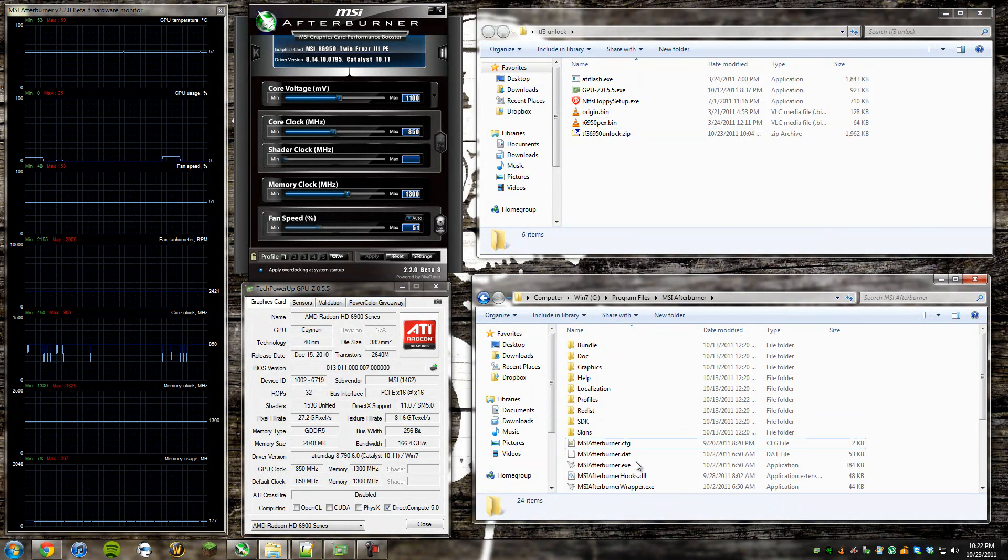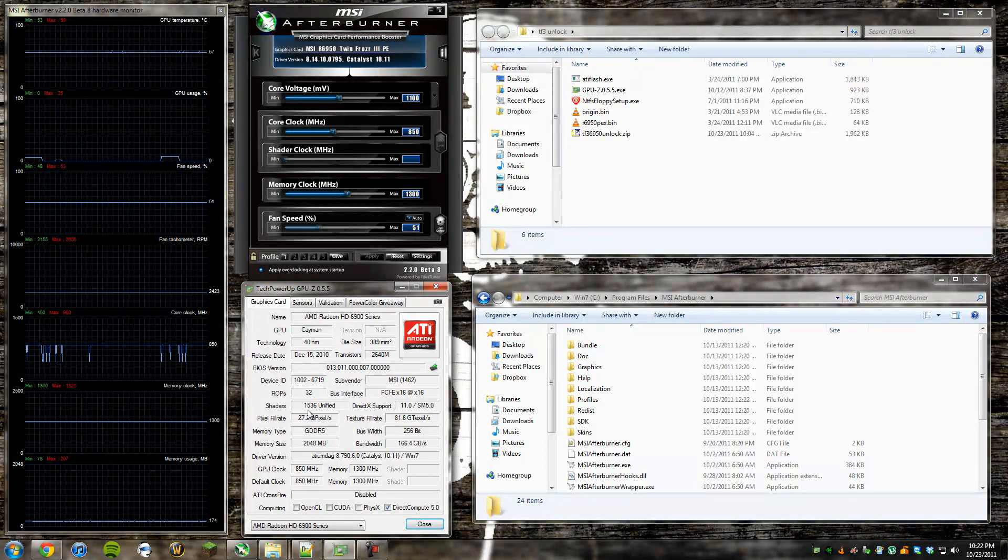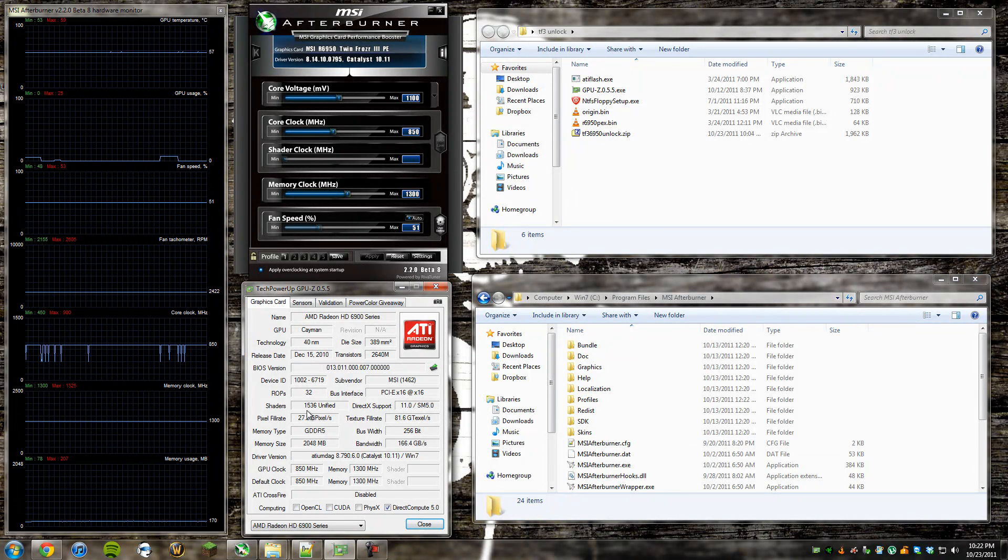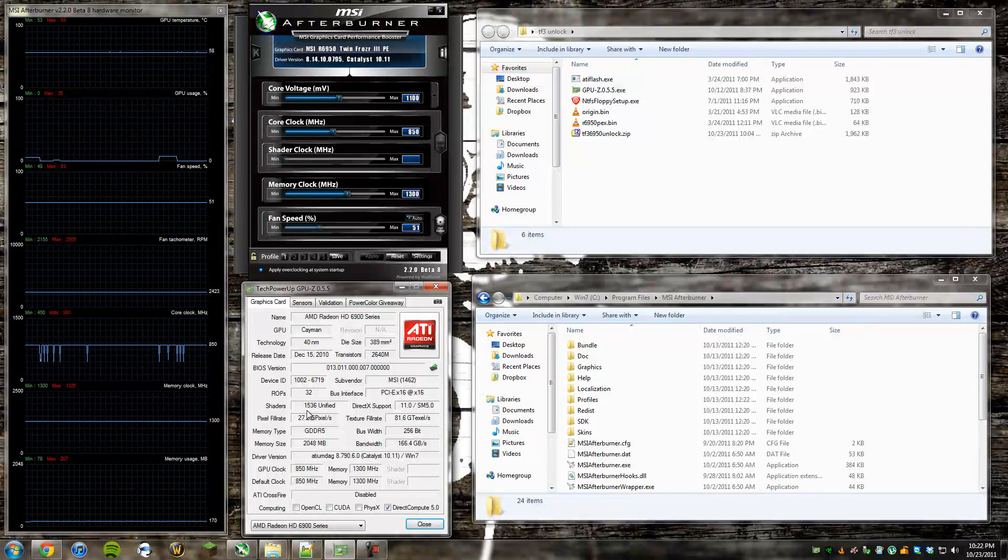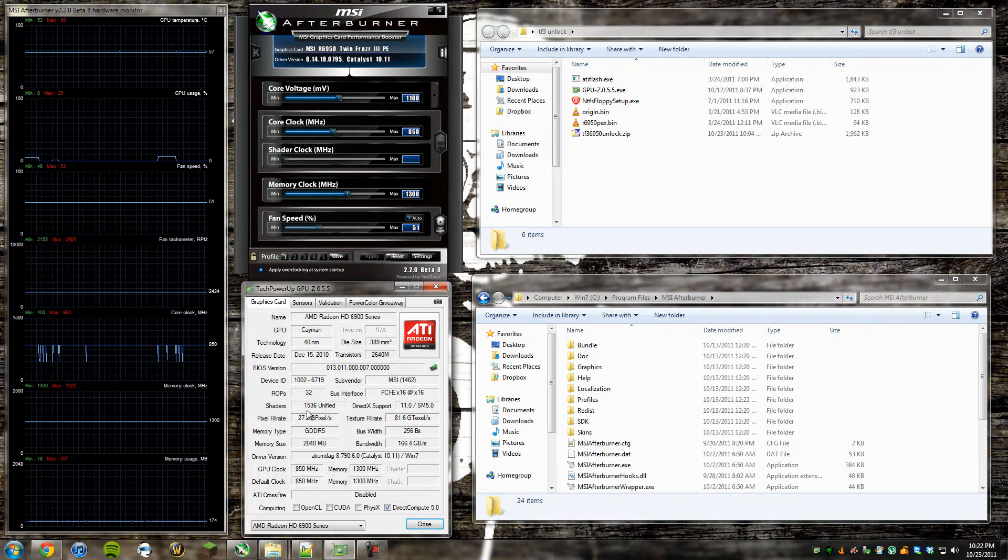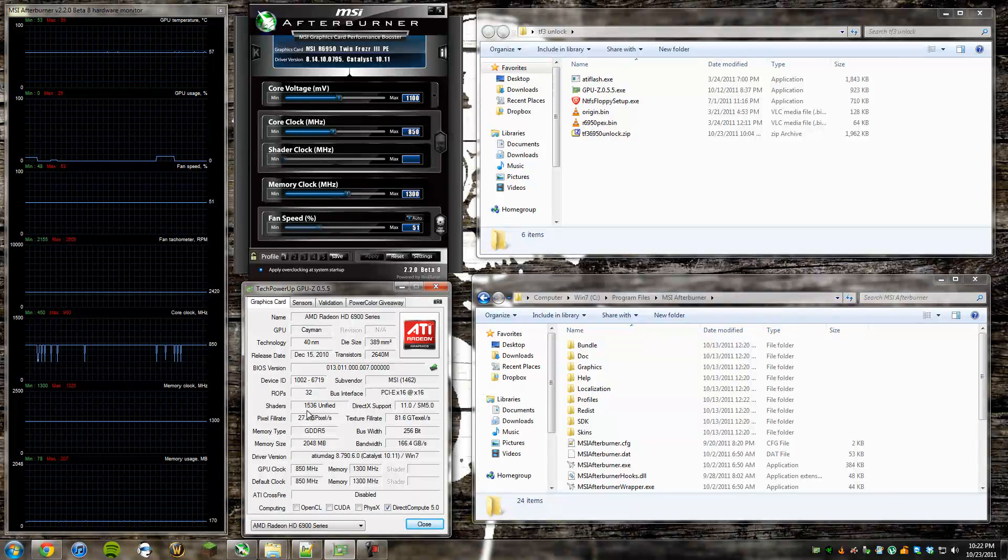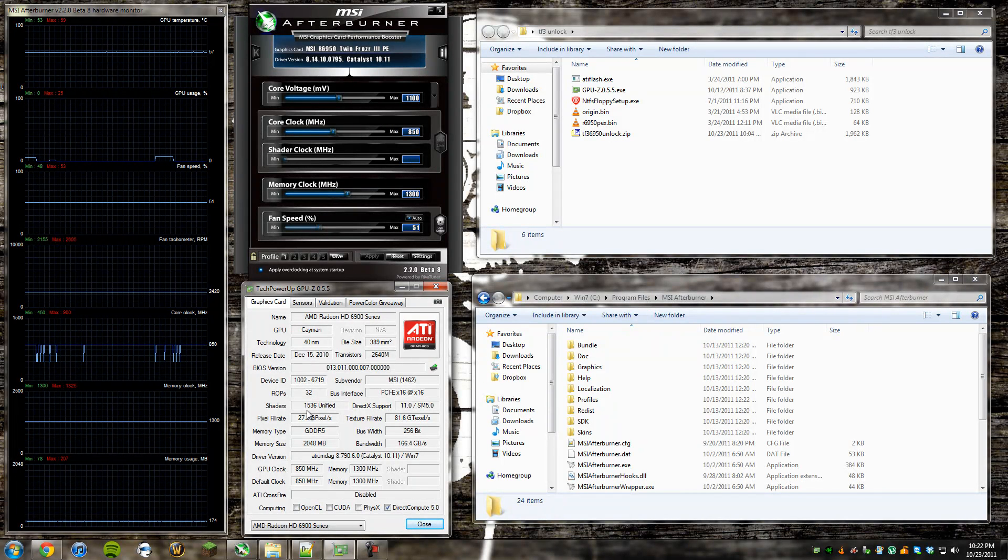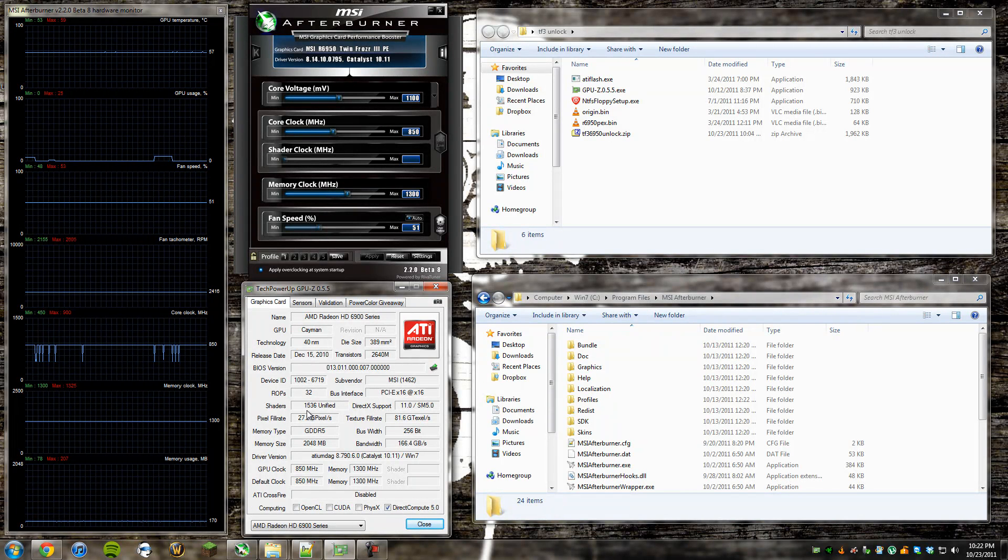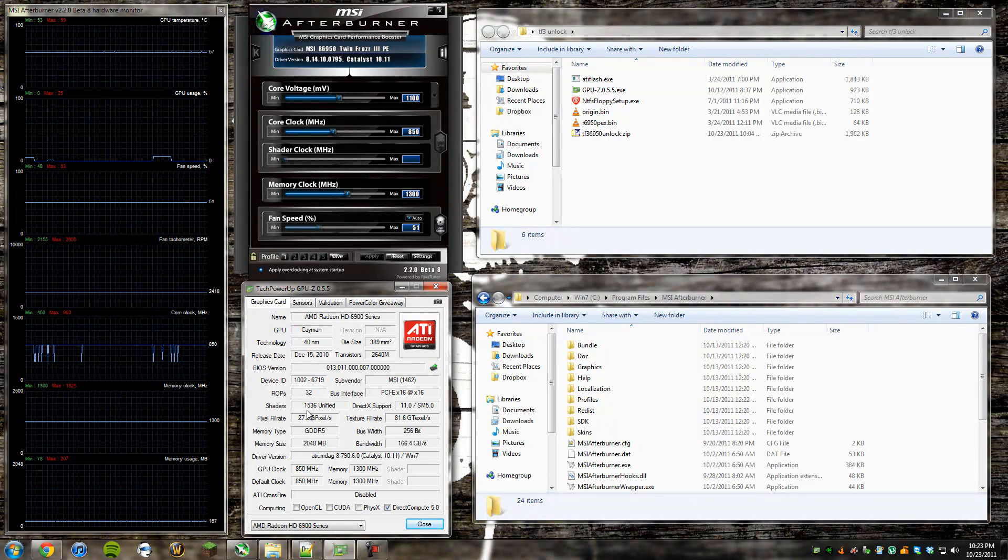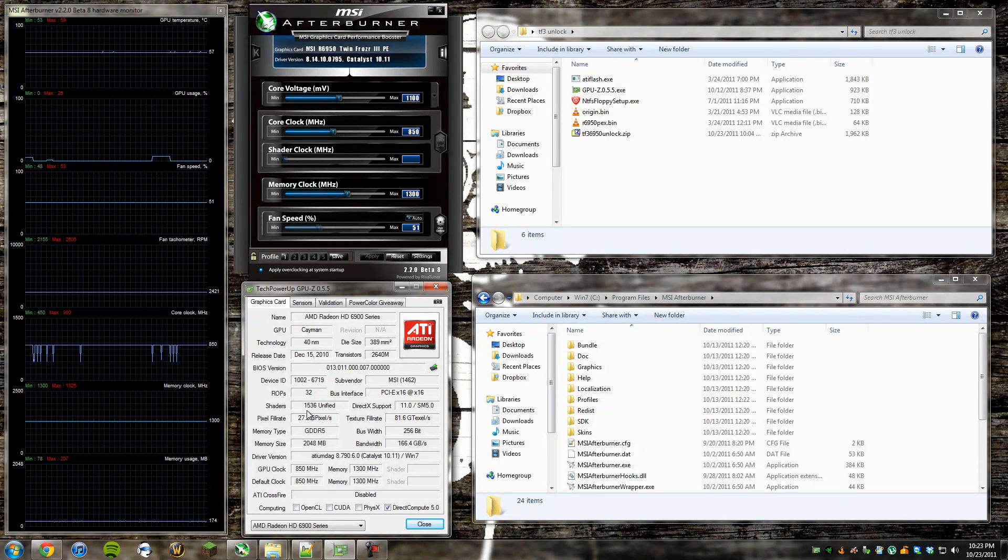Once you restart into that, you can open GPU-Z, and you should see right here that shaders will say 1536. If it does, that means your shaders have successfully unlocked to 6970 levels, and that means your card has not been laser cut, and you're one of the lucky ones.